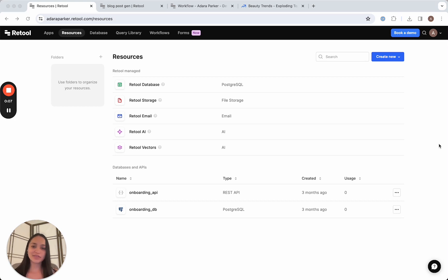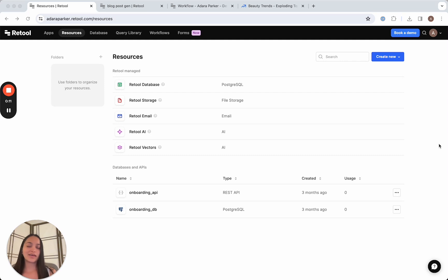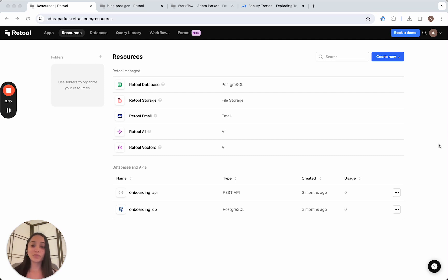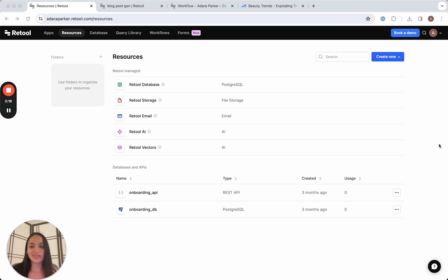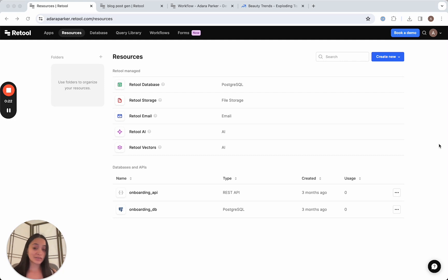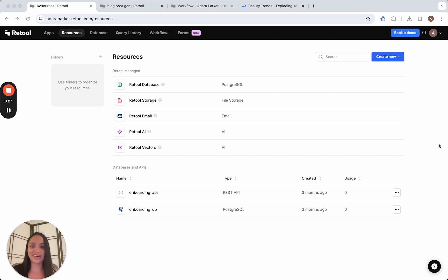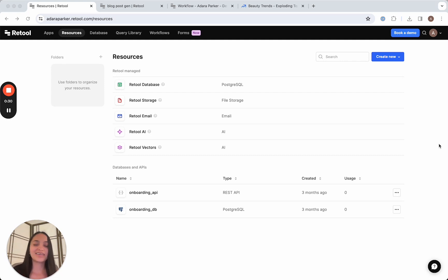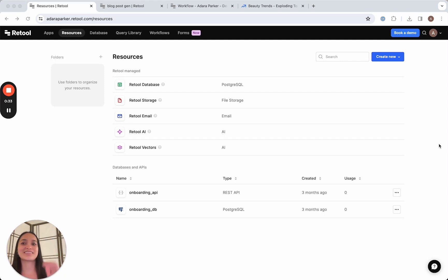In the last few videos, we've built our own blog post generator. But what if we wanted AI to be able to reference content that is specific to our business, our industry, or just content in general that's not widely available on the internet? What we can do is vectorize that content and feed it to our LLM, and we can use it to create content that sounds like us or that knows about those topics. So I'm going to show you how to do this using Retool Vectors.